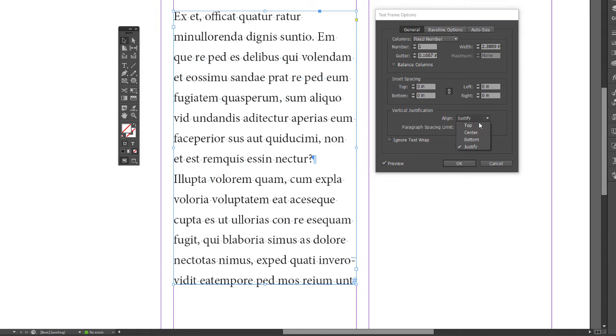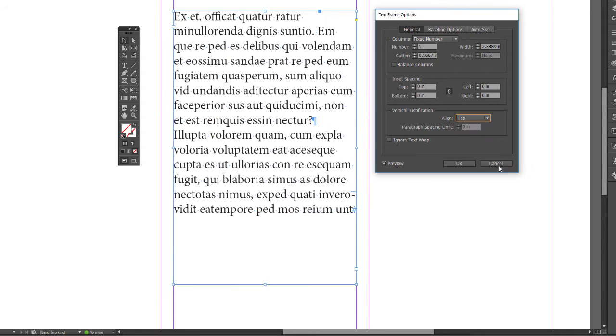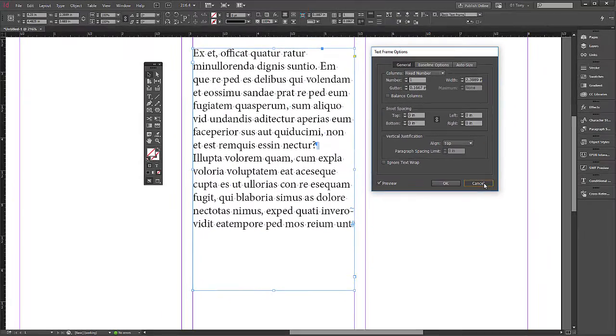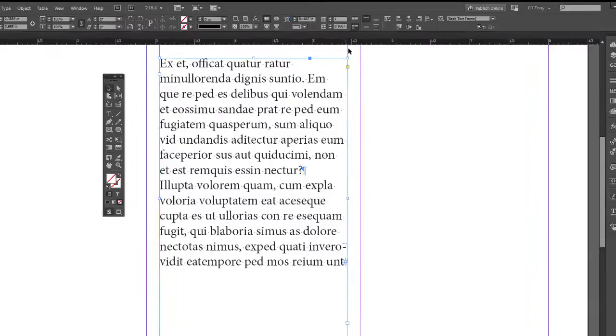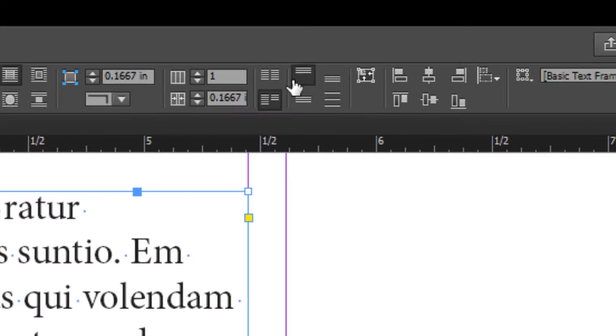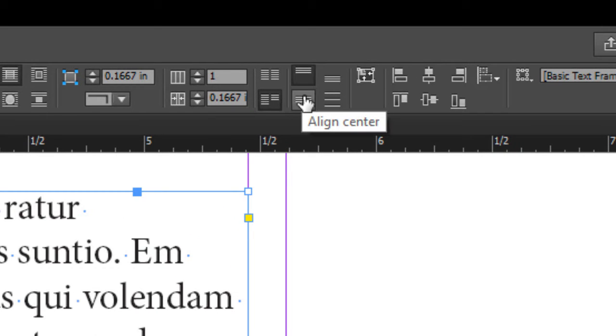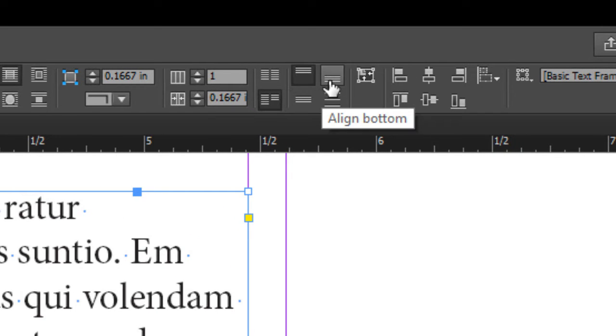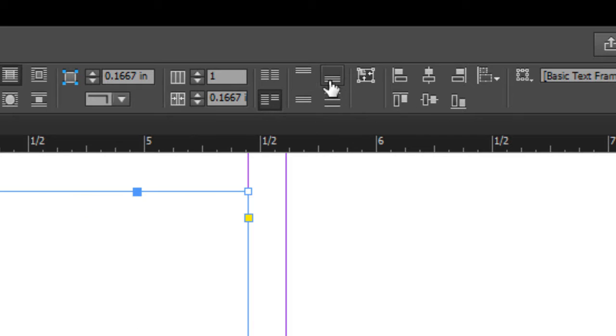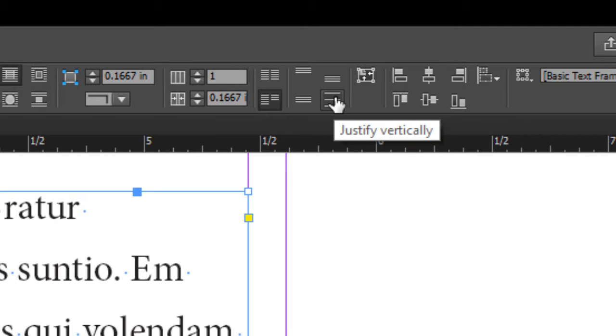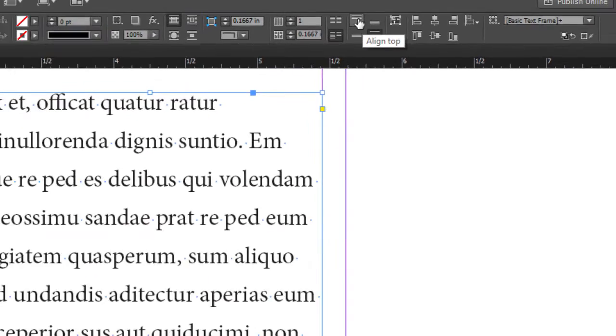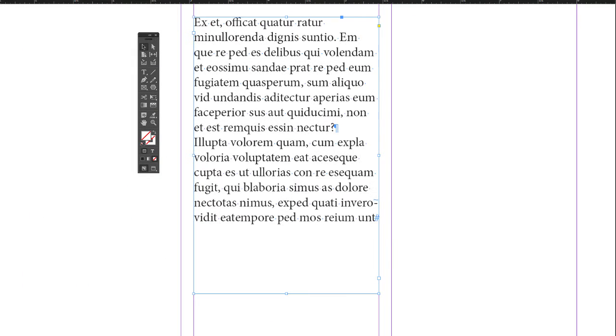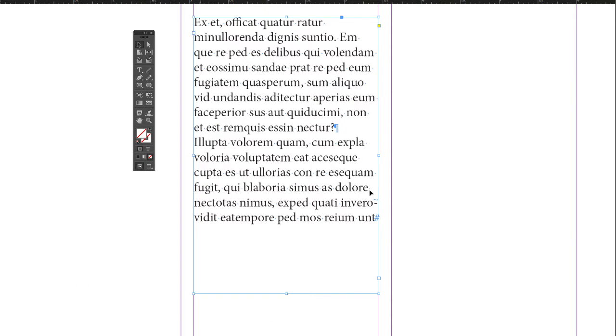Let me cancel this momentarily. You can also get to these settings up on top in the control bar here. So this one here is align top, align center, align bottom, justify. So let's go back to align to the top.